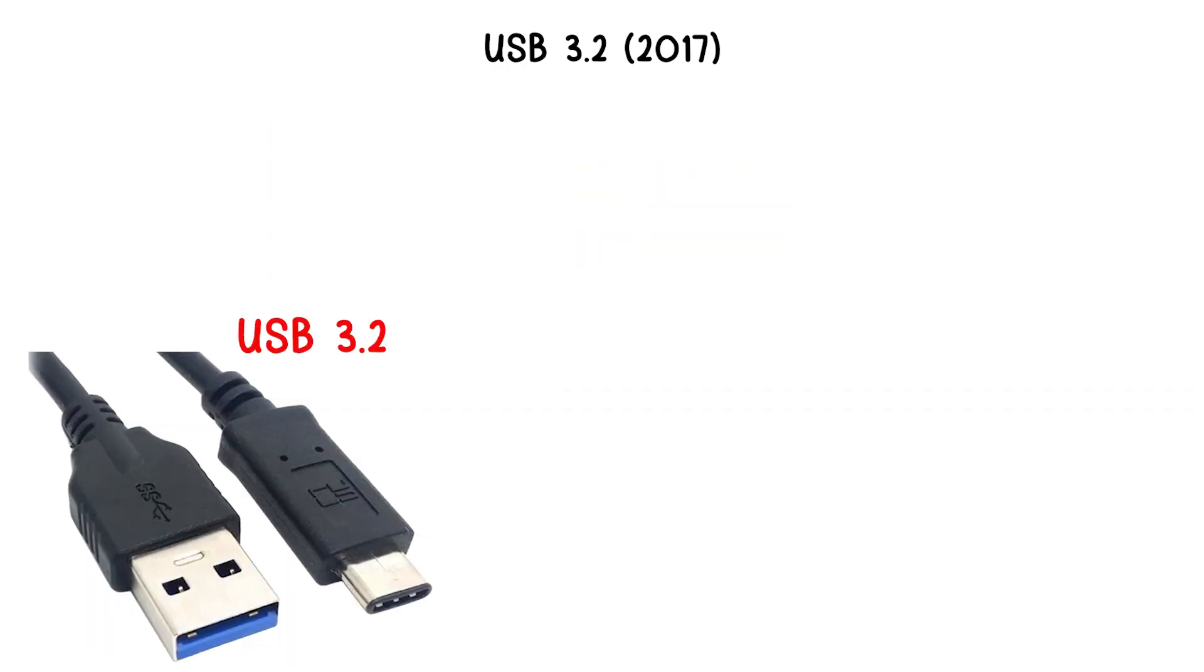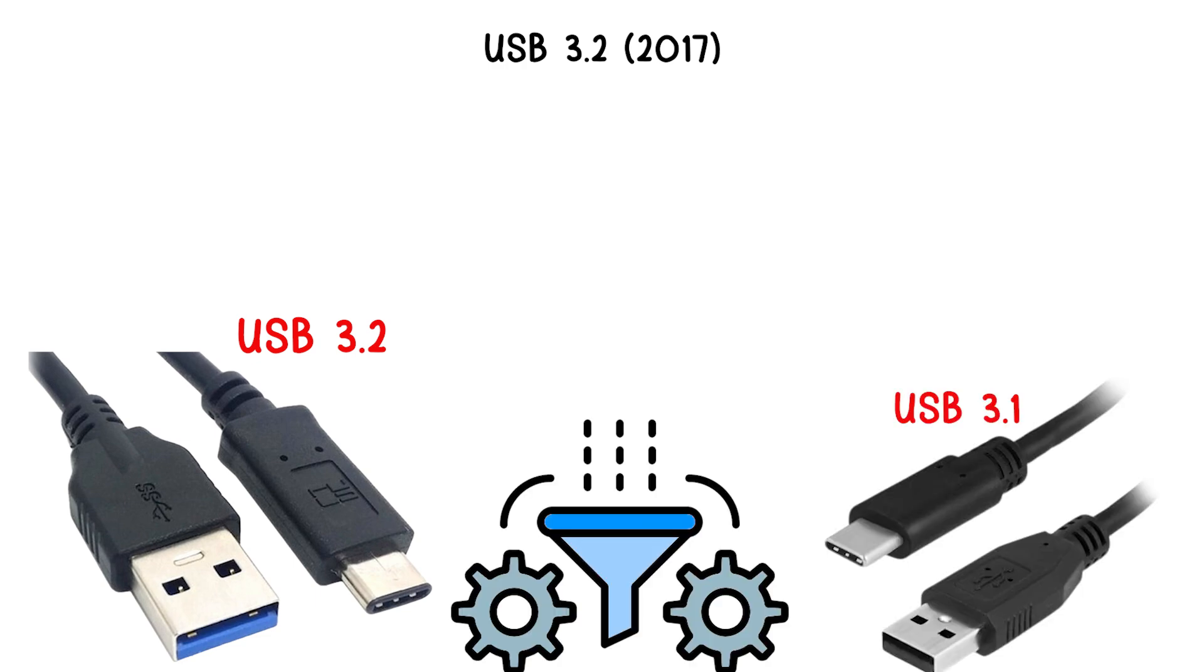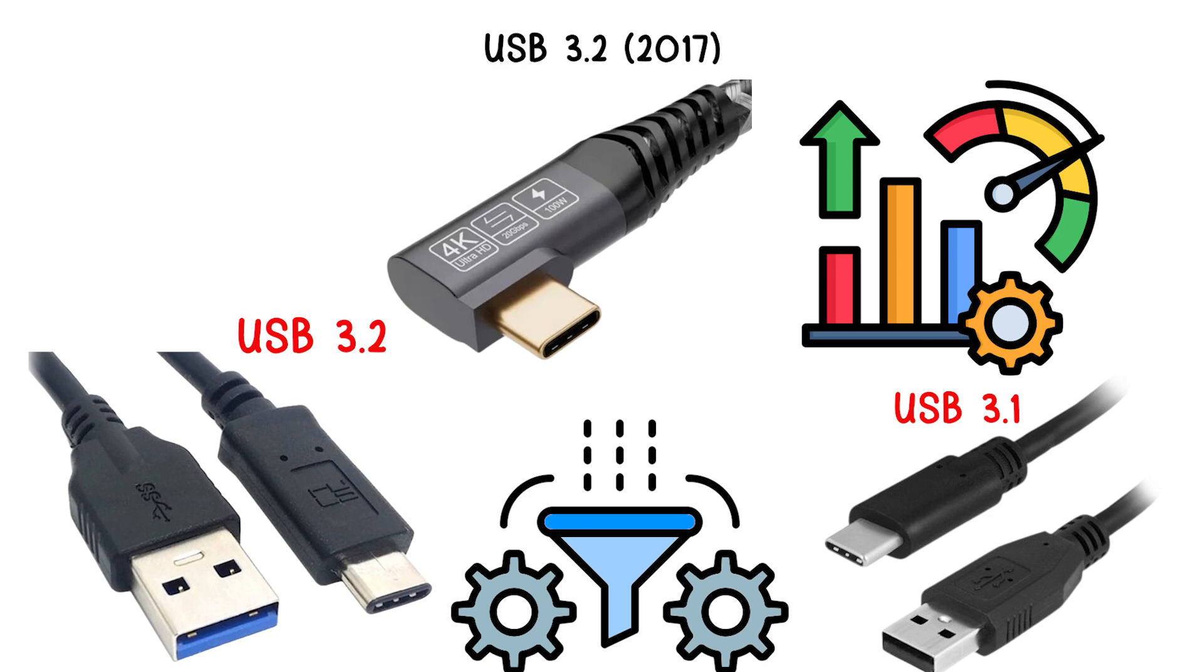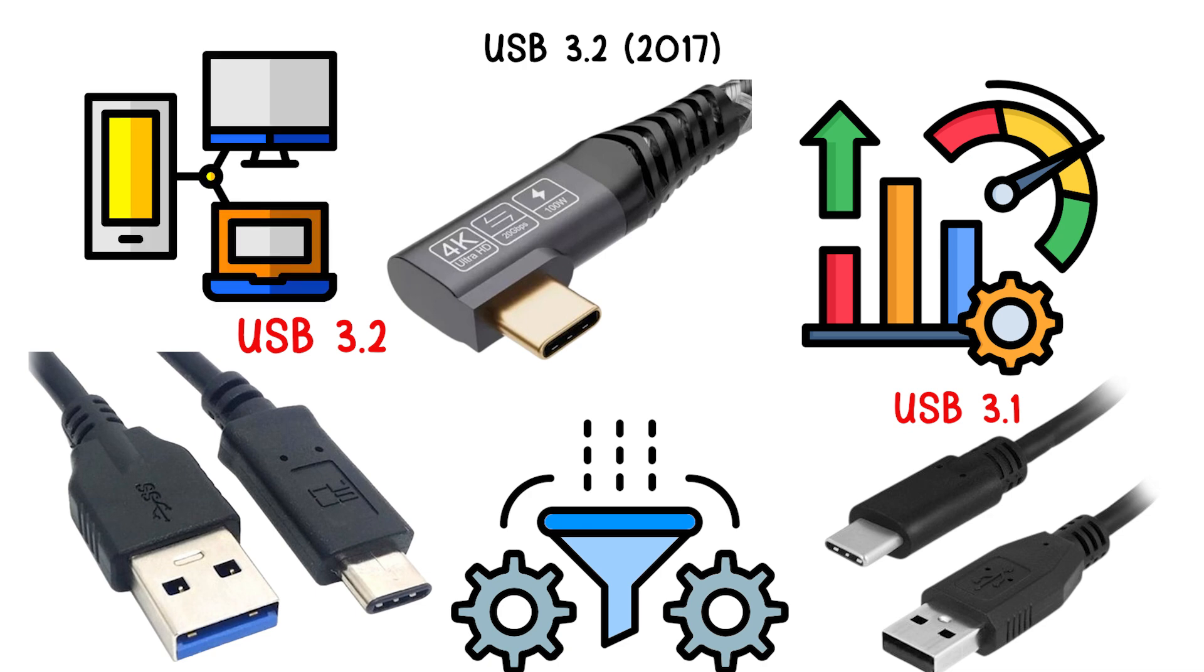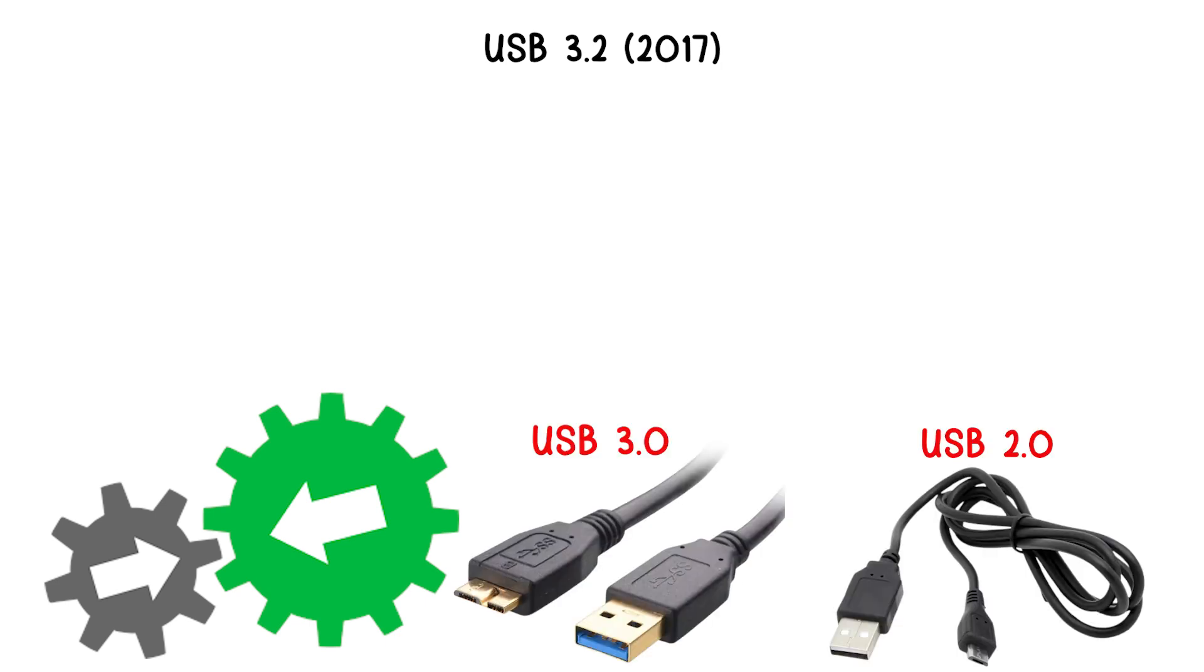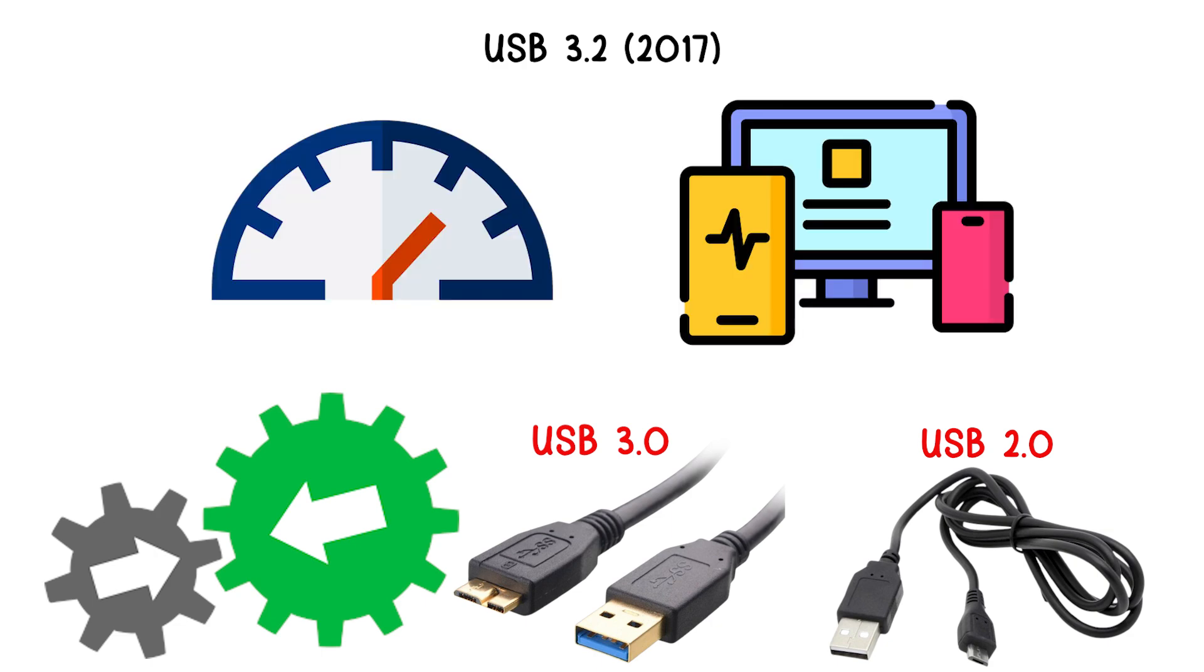Essentially, USB 3.2 is a refinement of USB 3.1, offering better performance when using compatible USB-C cables and devices. The standard maintains backward compatibility with USB 3.0 and USB 2.0, so older devices continue to function at their respective speeds.